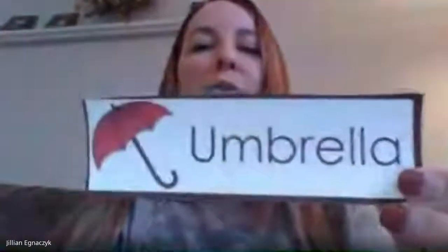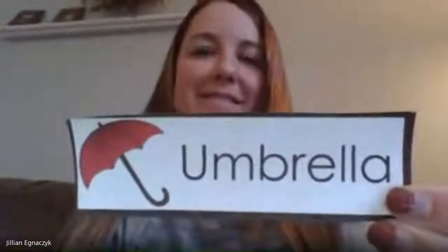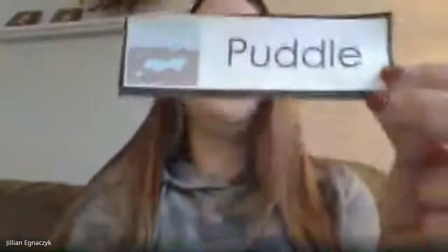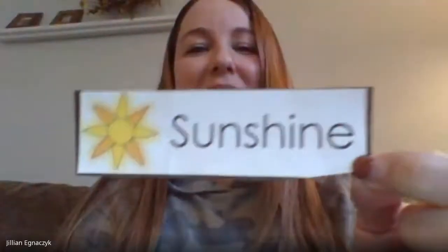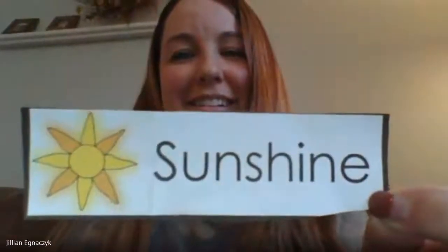What do you wear in the spring? I wear a raincoat in the spring. What do you hold in the spring? I hold an umbrella in the spring. What do you jump in in the spring? I jump in puddles in the spring. What can you see in the spring? I see sunshine in the spring.